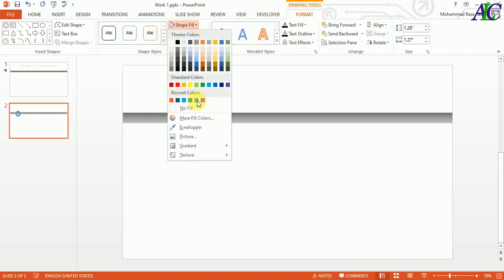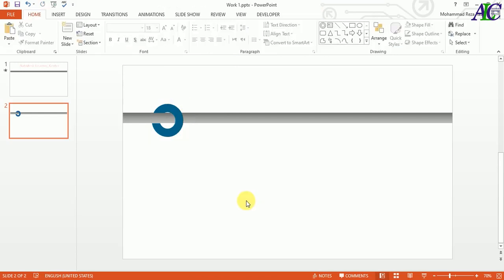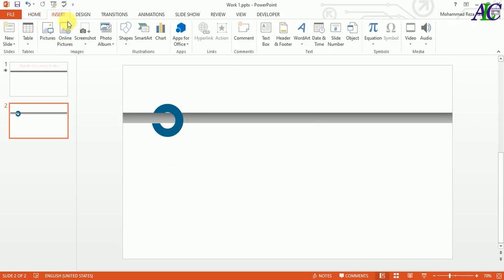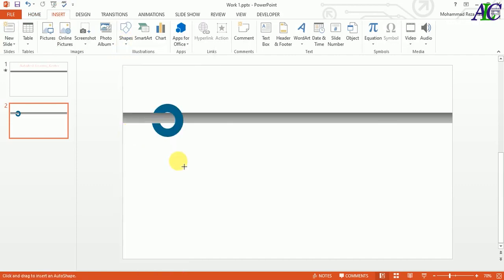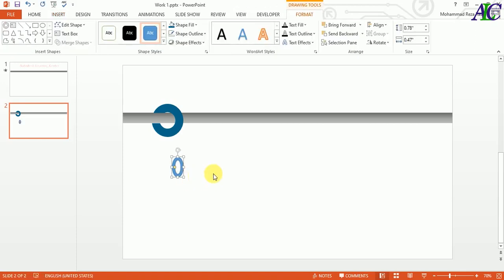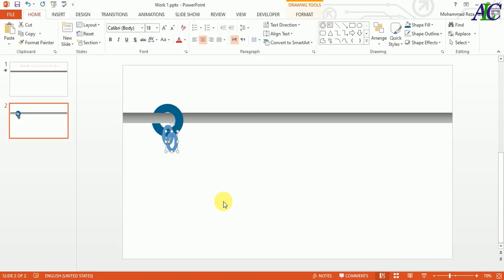Now I'm going to change the color as well — maybe like this, yeah, like this color. Okay, now I'm going to create a chain in here. So again let's go to Insert and from here again select the circle shape. I'm going to make something like this, and then you can use the arrow key to move it.